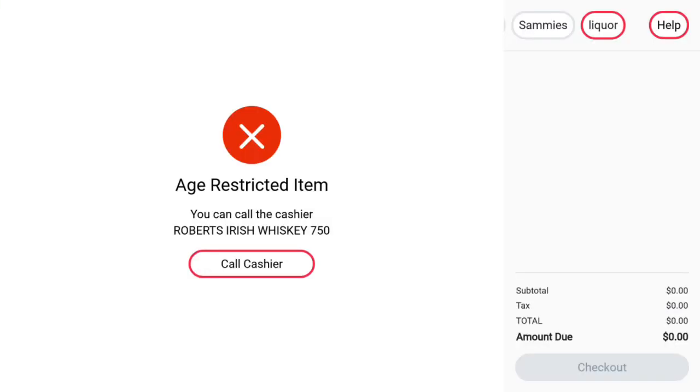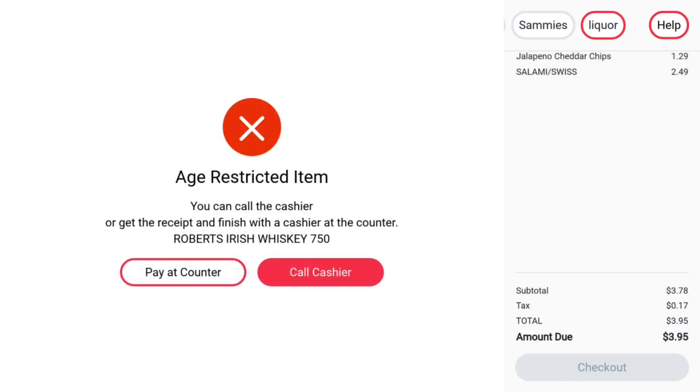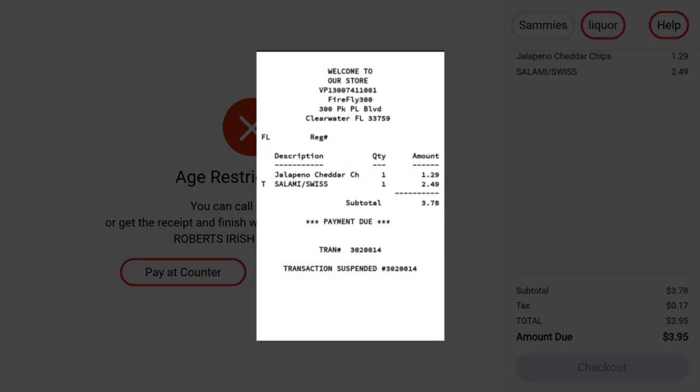When an item meets one of these qualifications, the following message will appear, and the customer has the option to cancel the product. If the customer has already rung up items and runs across this message, they have the option to cancel just this item and continue with self-checkout, or press Pay at Counter. The Pay at Counter option will in effect suspend the transaction and print a suspend receipt. The customer can then bring this receipt to the counter for the cashier to scan and continue with checkout. It will also show up in the other points of sale under the Recall function.